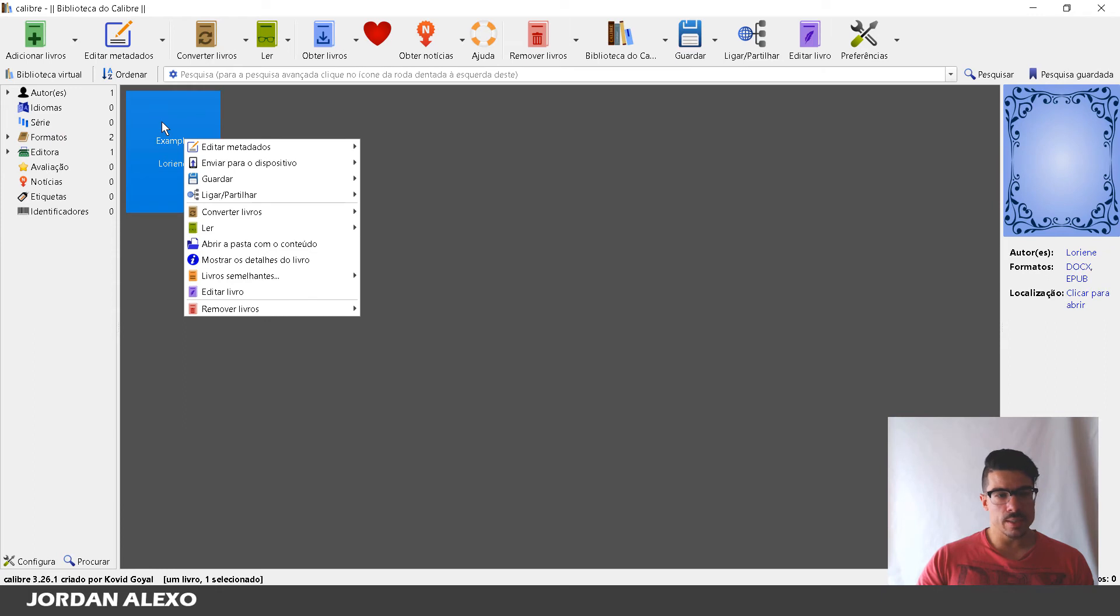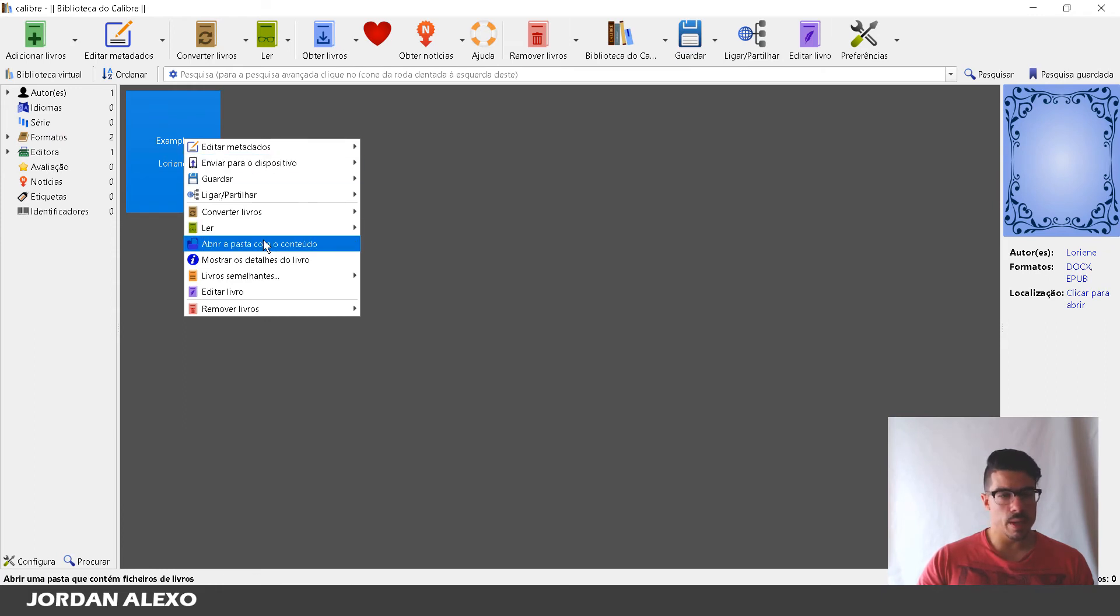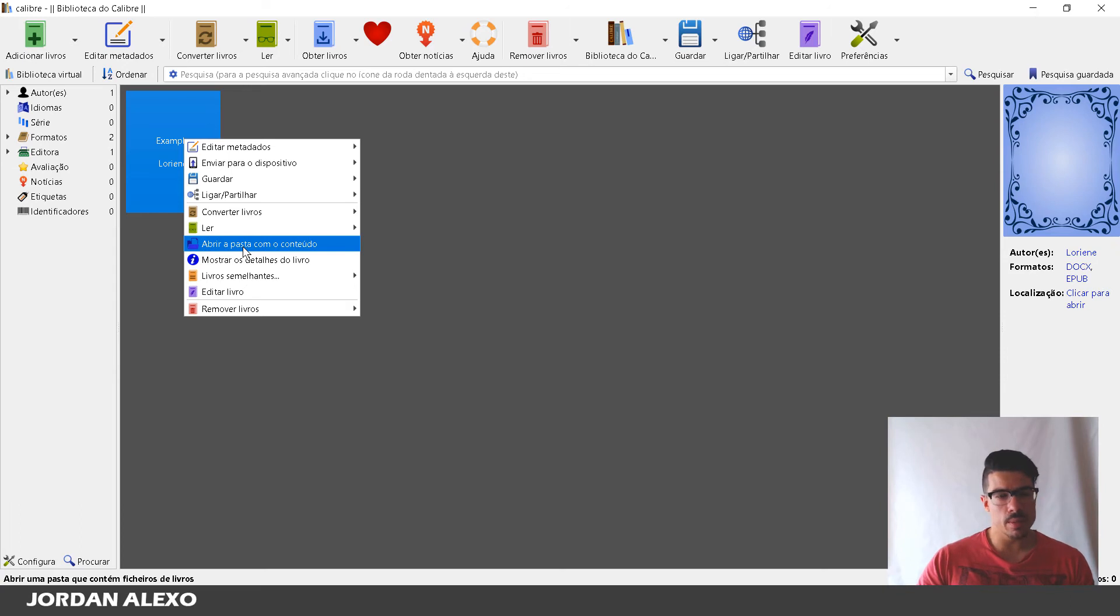You click on, in this case it's the right mouse button. And you want to go over here which says open your file, the content of your file, something like that. Open the content of your file.